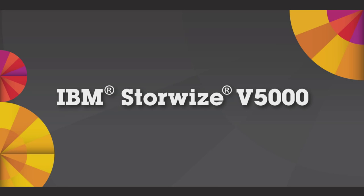In this e-learning video, you will learn how to install and initialize a new IBM Storwize V5000 system into an IBM rack.